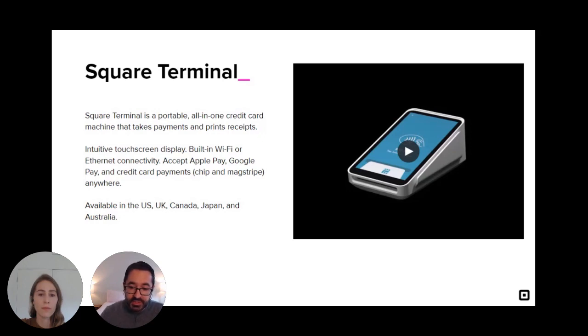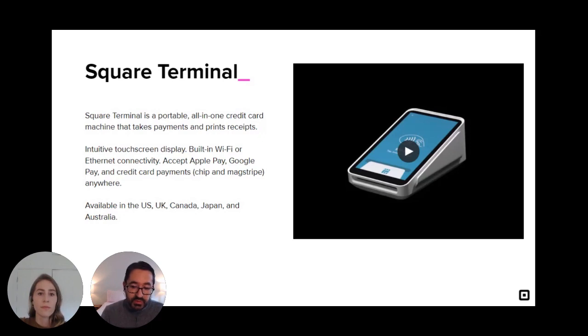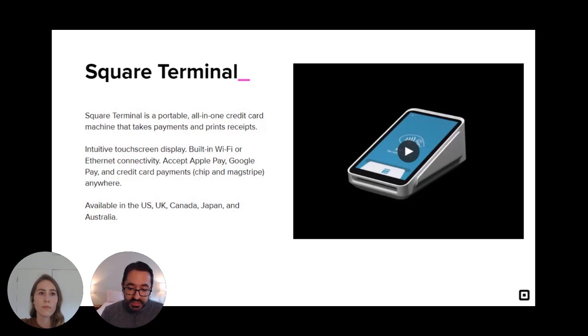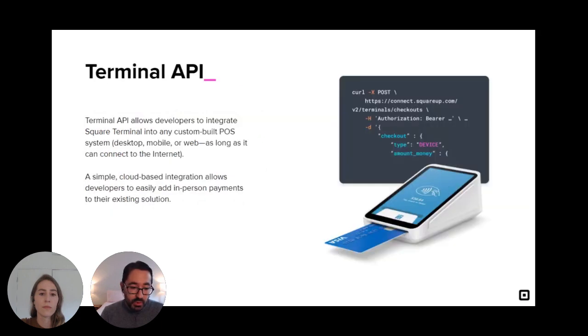Square Terminal is secure and reliable and brings Square's payment processing capabilities to a sleek new form factor. This includes things like easy onboarding for sellers, fair and transparent pricing, really fast deposits, and also important things like PCI and EMV compliance, end-to-end encryption, fraud and dispute management, and more.